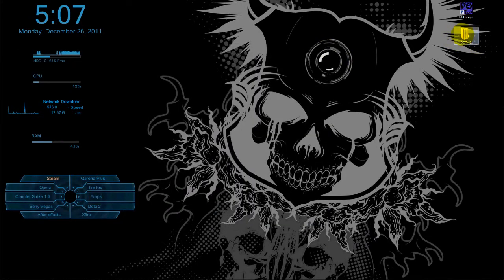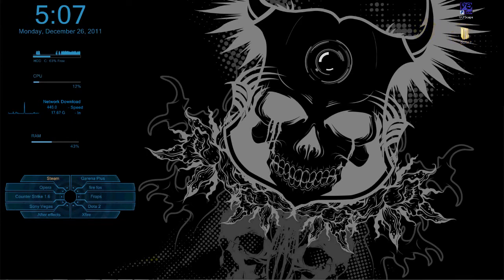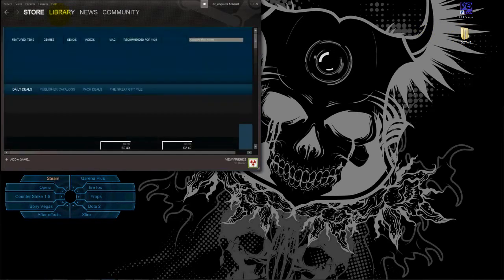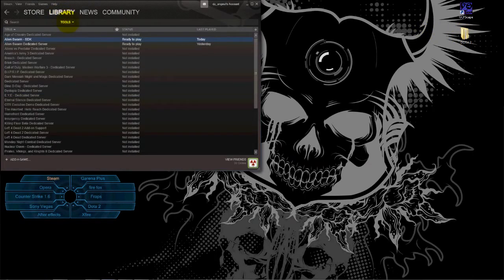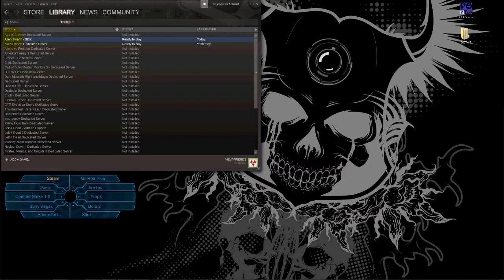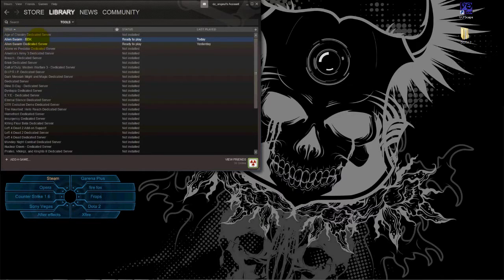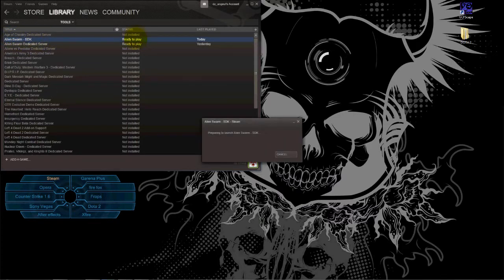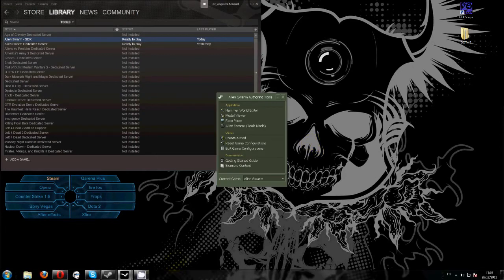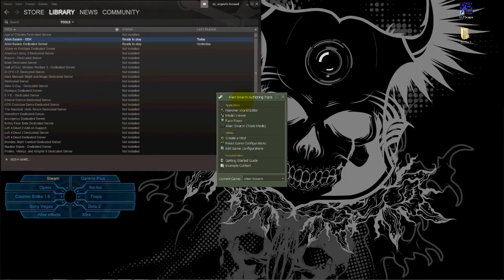Then you go to your Steam, go to library tools. You download this program, Source SDK. After you download that, you start it. Here it is.